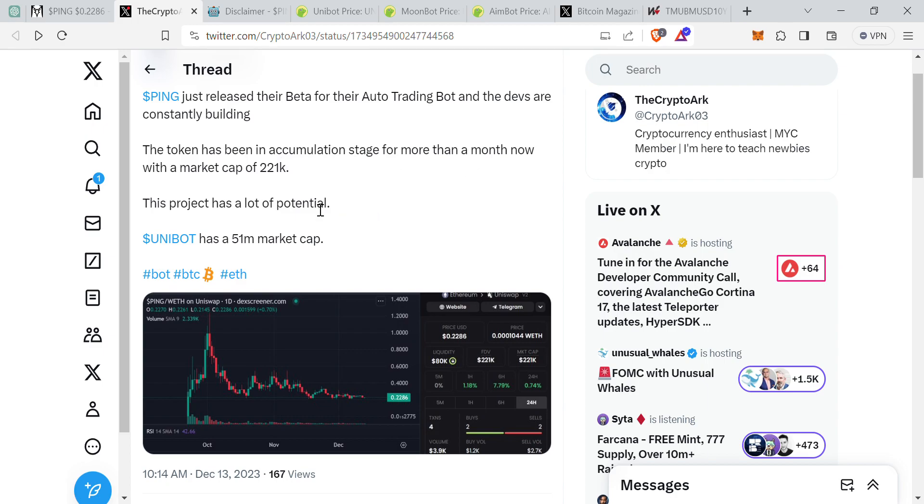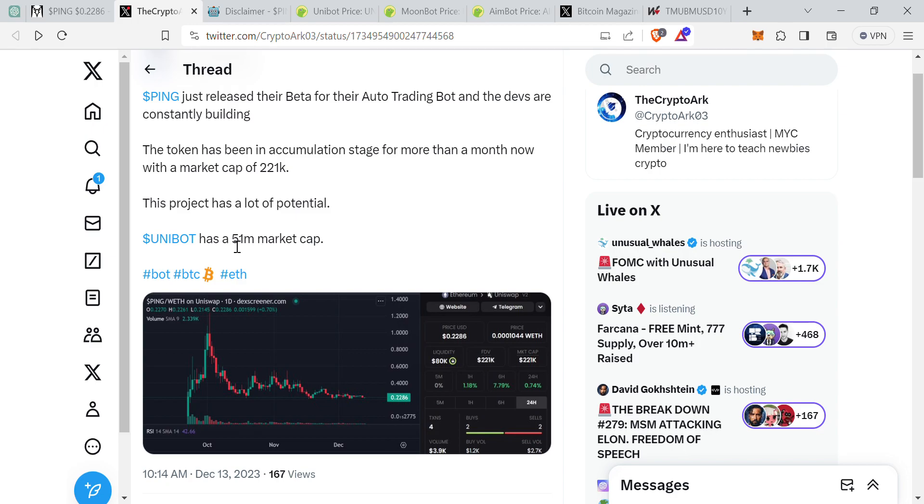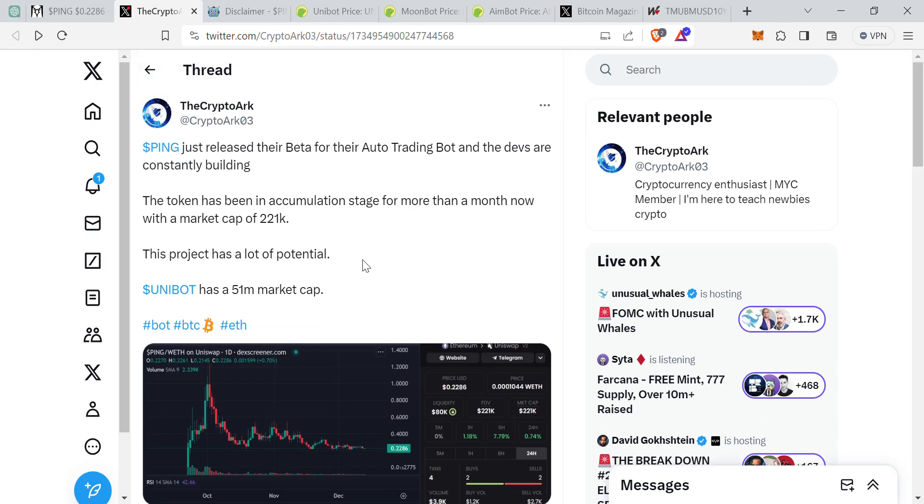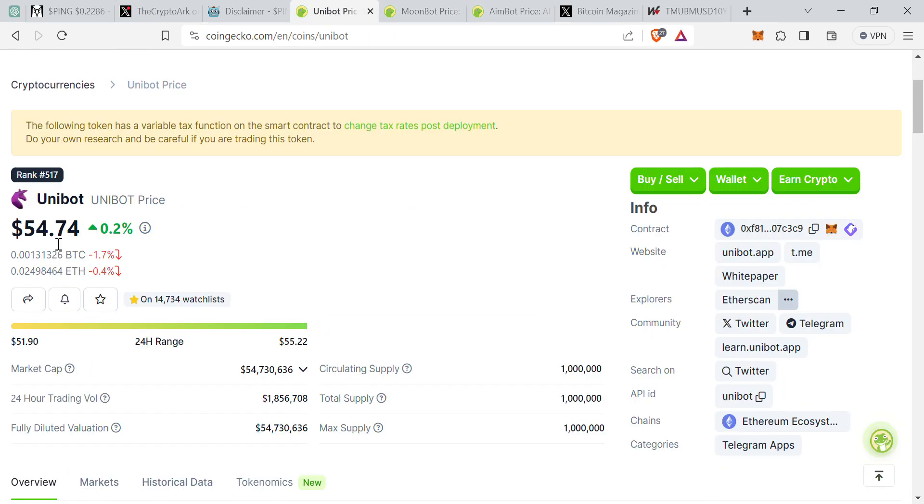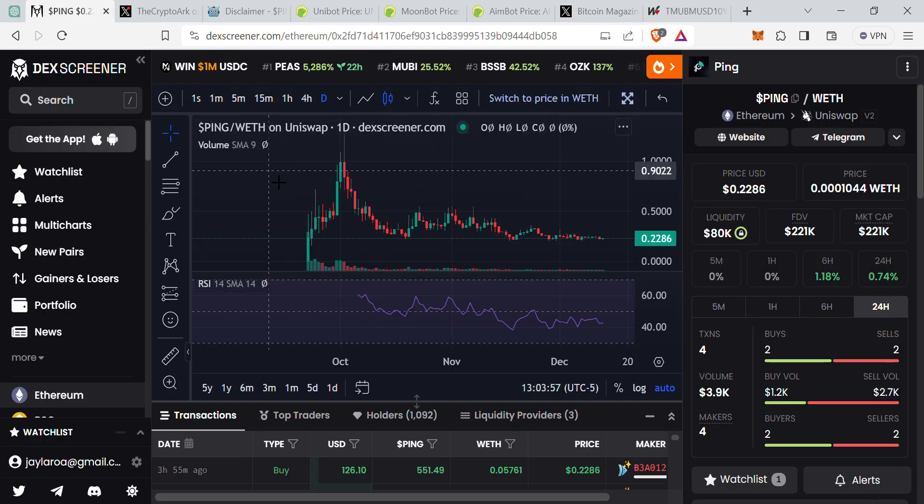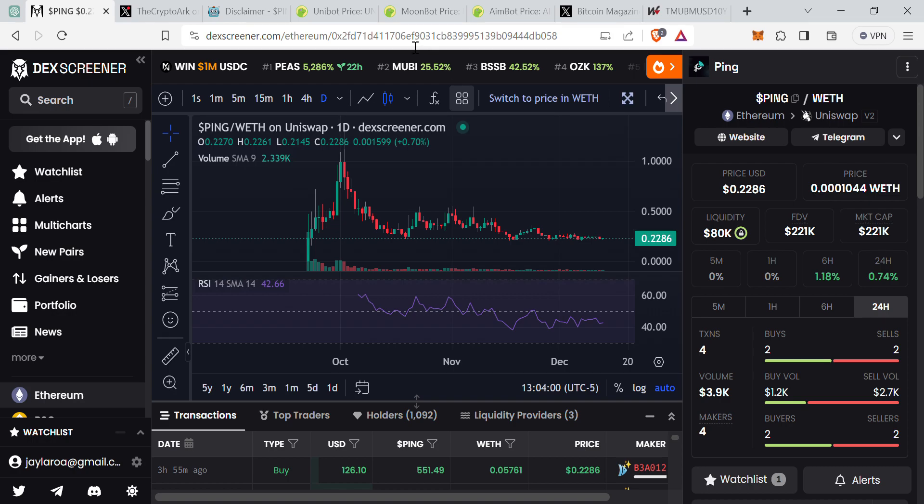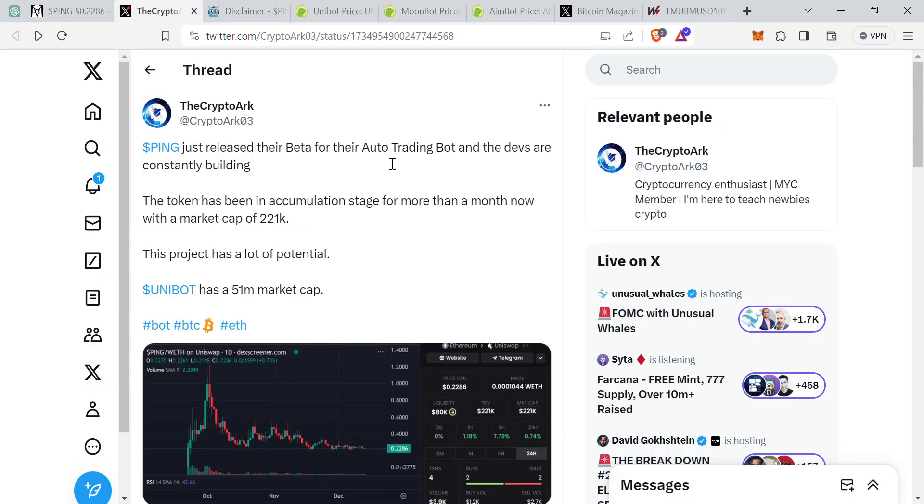Like I said earlier, it's been in an accumulation stage for more than a month now and I do believe it has a lot of potential. UniBot has a 51 million market cap and they are partners with them, it's a similar project. So if Ping were to get similar market cap as UniBot, that is almost like 200 to 250X in terms of market cap. In terms of price action I'm not entirely sure, but I do believe that with UniBot's 54 cent price compared to 22 cents, there is a lot of price potential difference there.